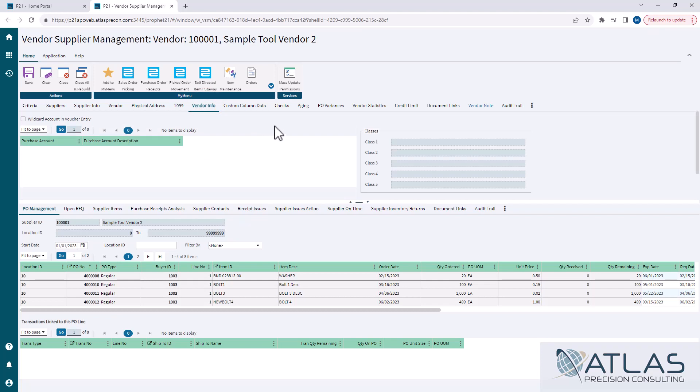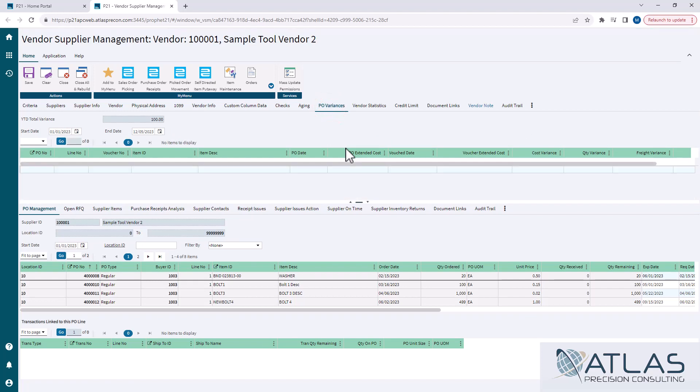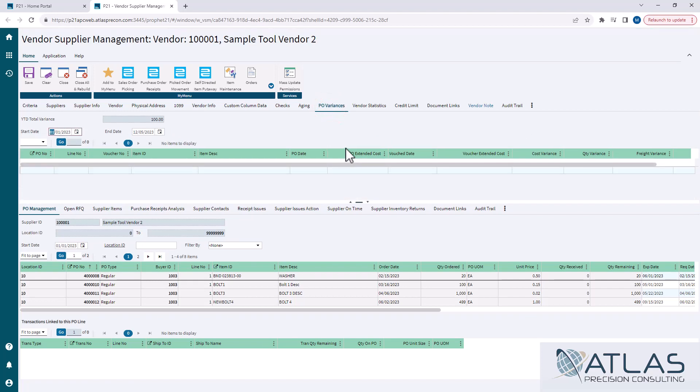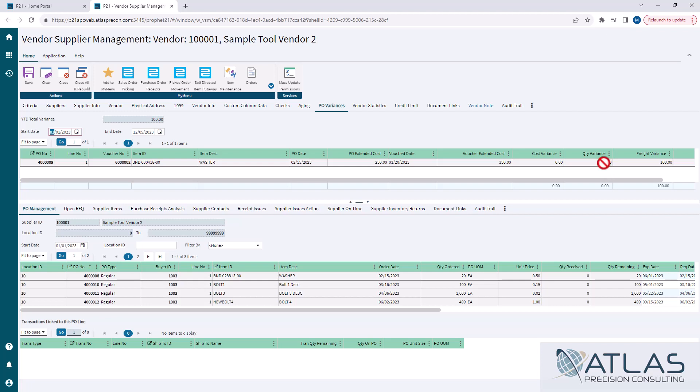But there are some other interesting things on here, like PO variances. This will give you every PO that maybe had a variance based on cost, or in this case, it's a freight variance. It will also give you quantity variance. So this is useful if you're just looking for a quick bird's eye view of how often you've had variances. And this will give you a year-to-date total up here as well.